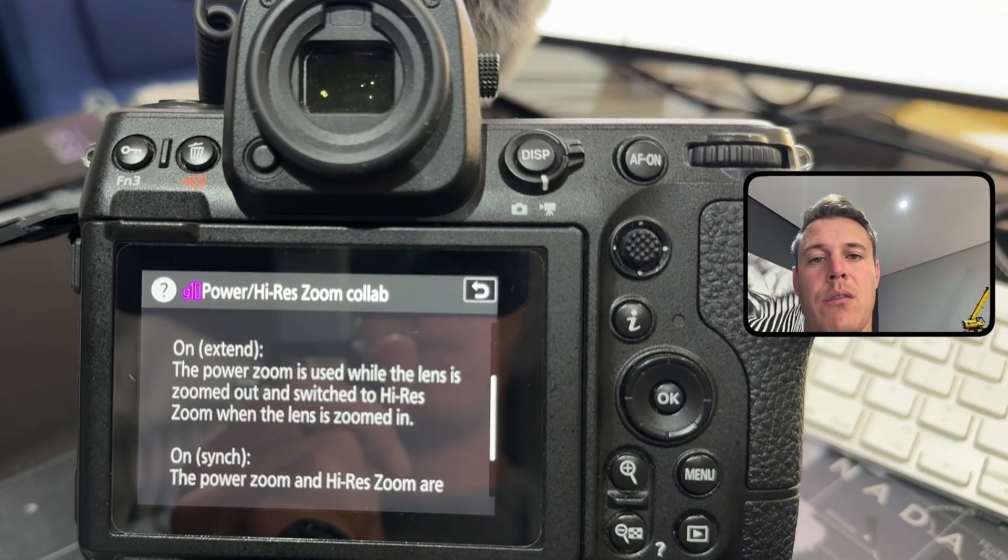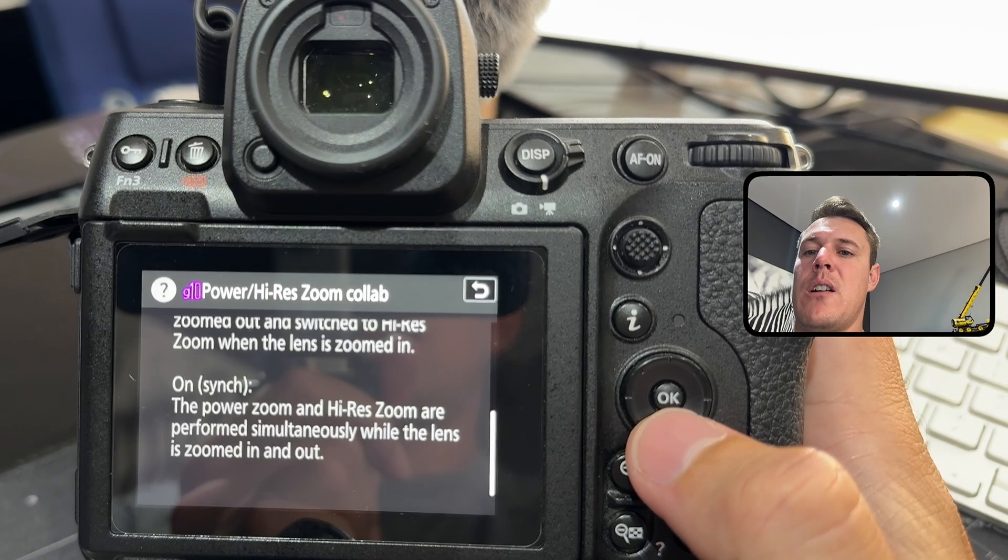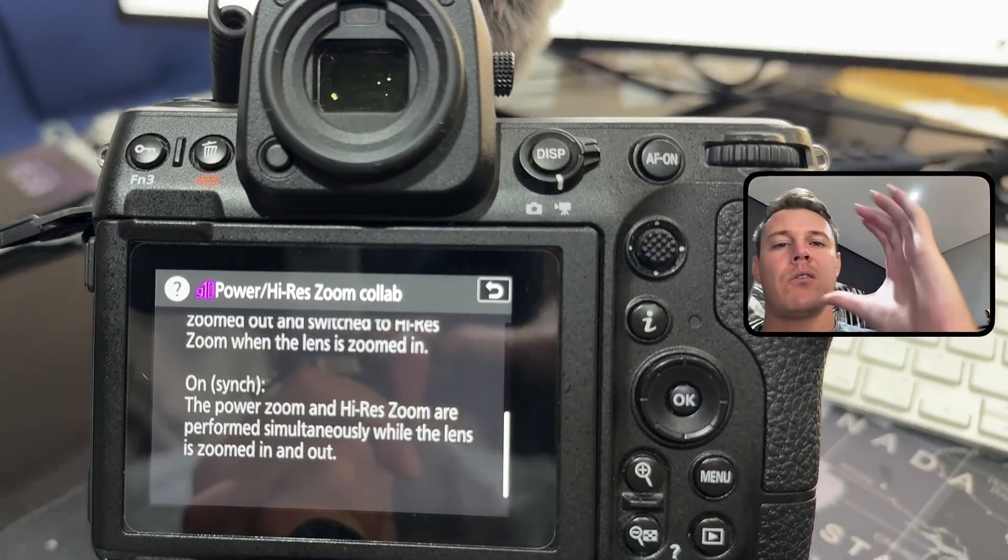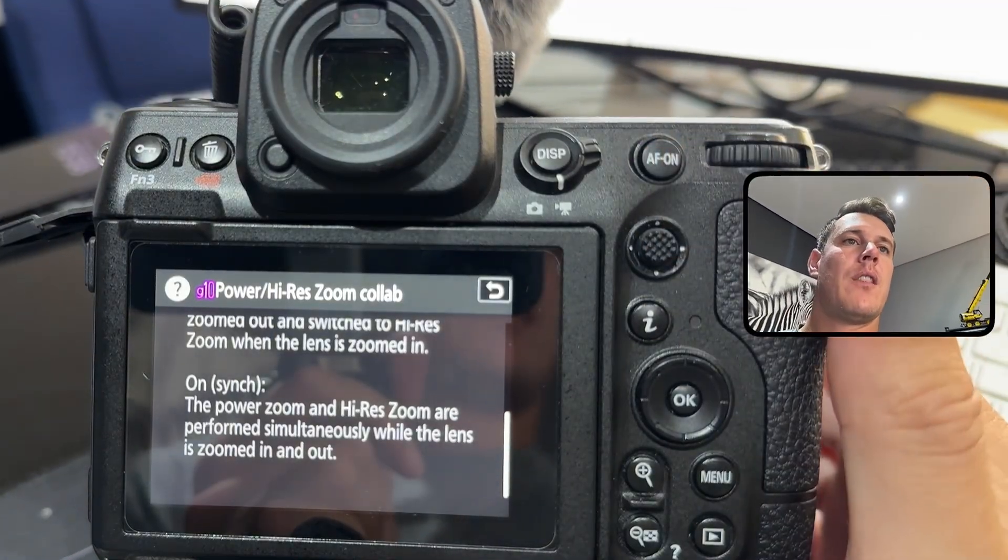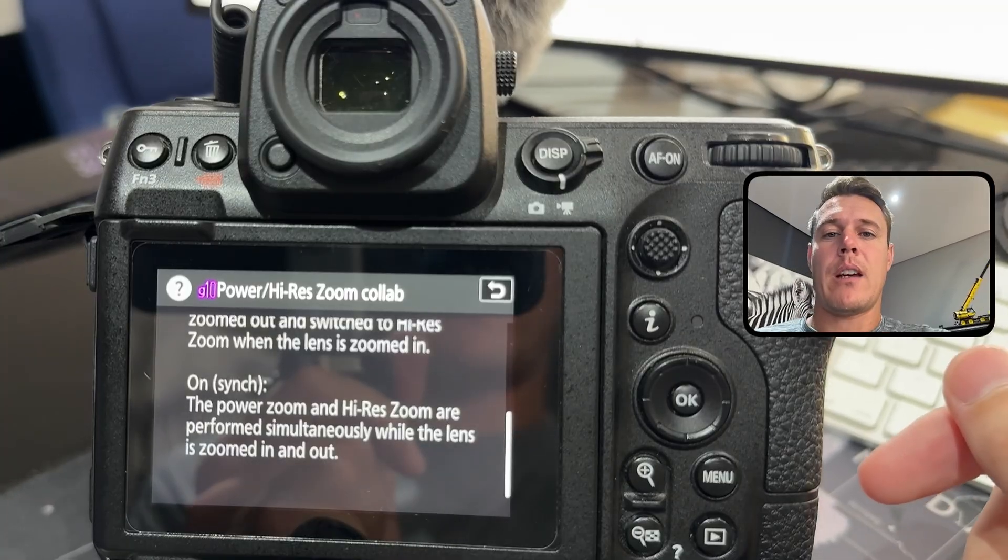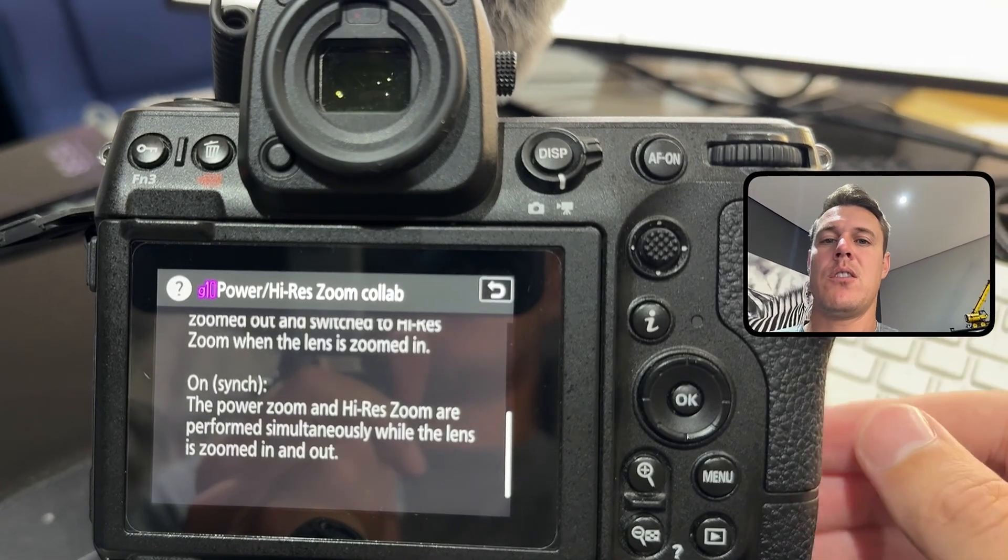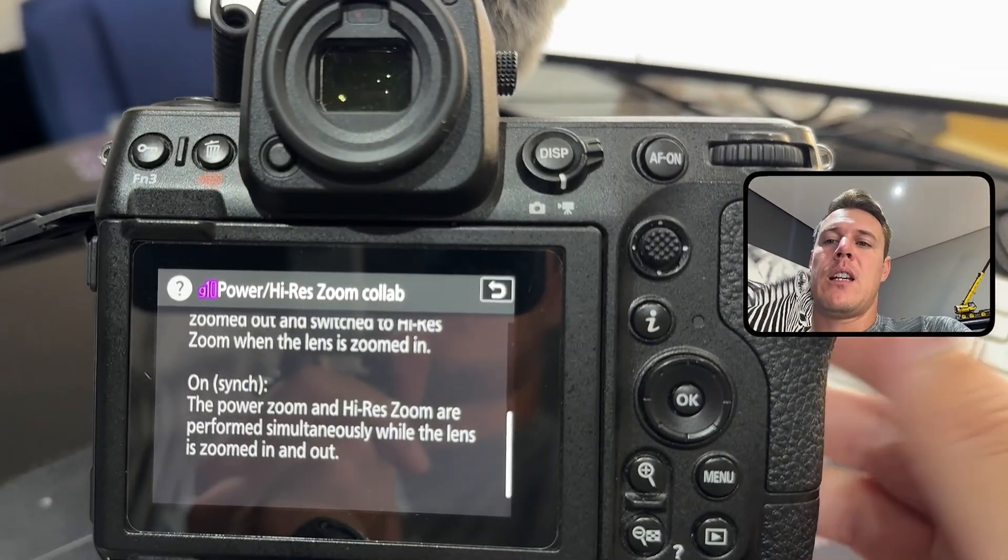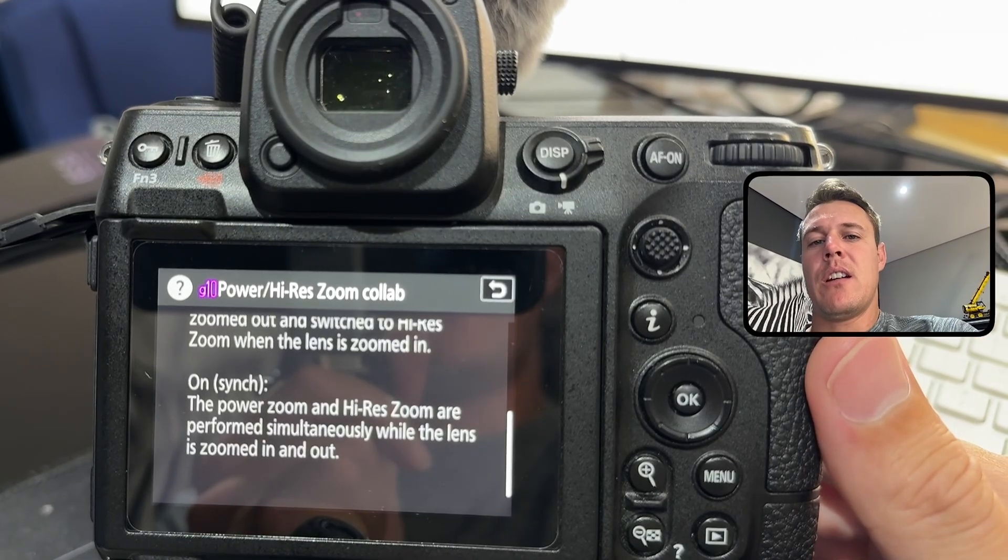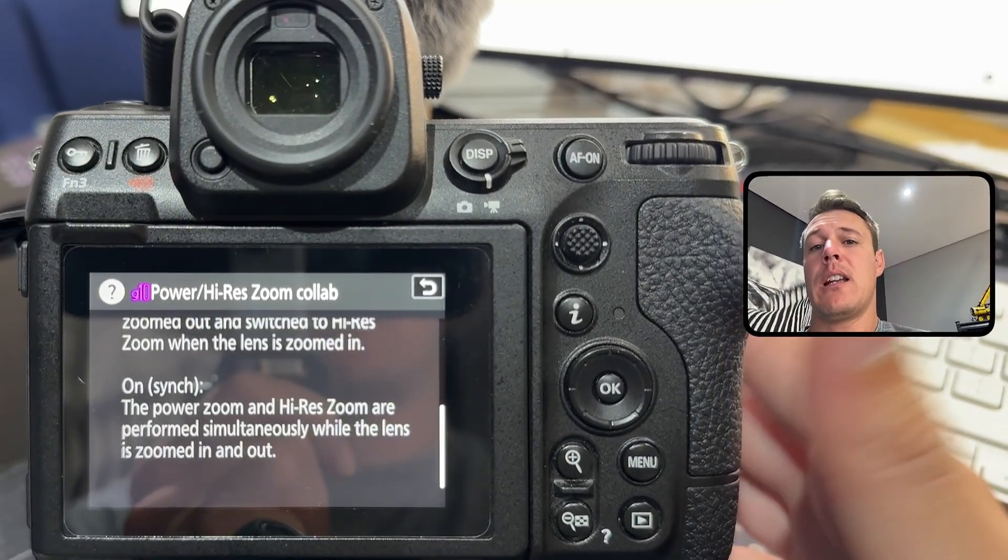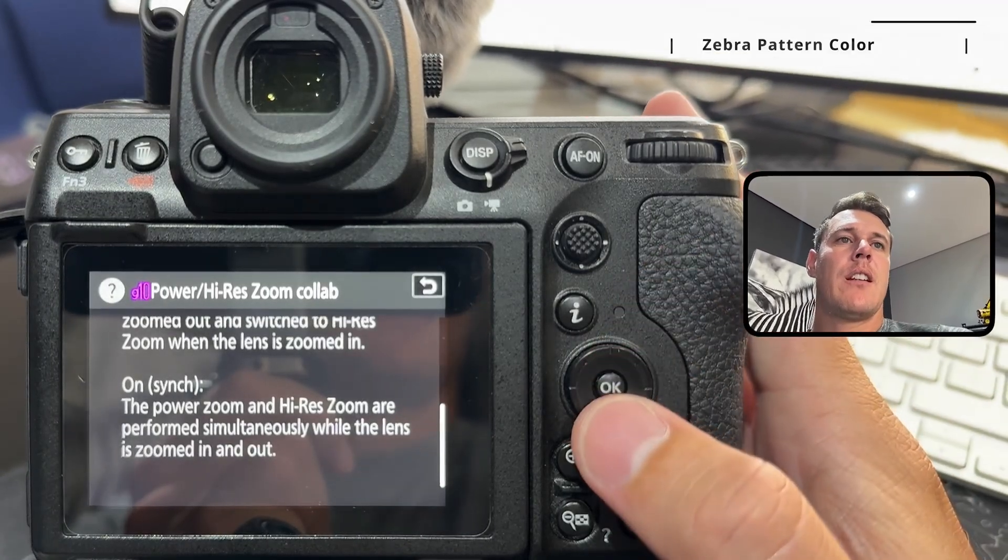On sync, the power zoom and iris zoom are performed simultaneously while the lens is zoomed in and out. Very nice feature, I would really consider buying this lens just because of this feature. Only downside is that you have to be in ProRes and I prefer shooting in raw. It's a pity that they don't allow this in raw, but at least it's there with ProRes.